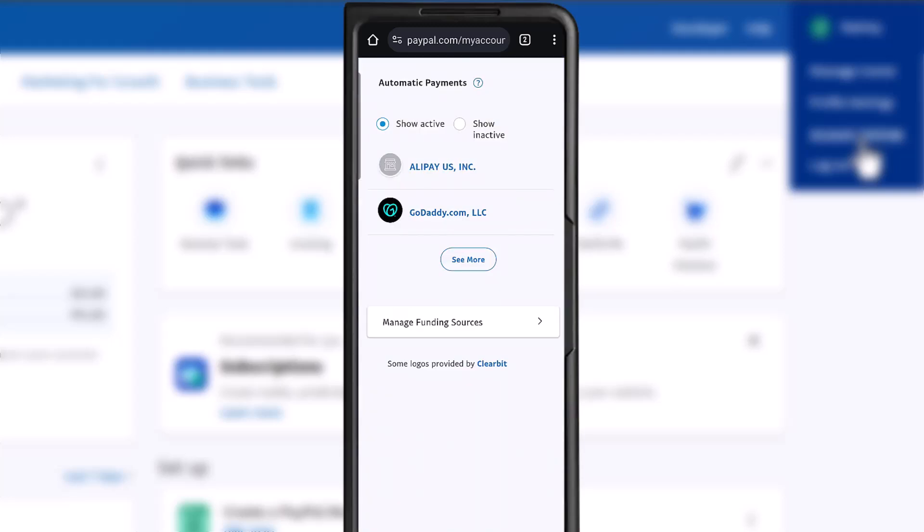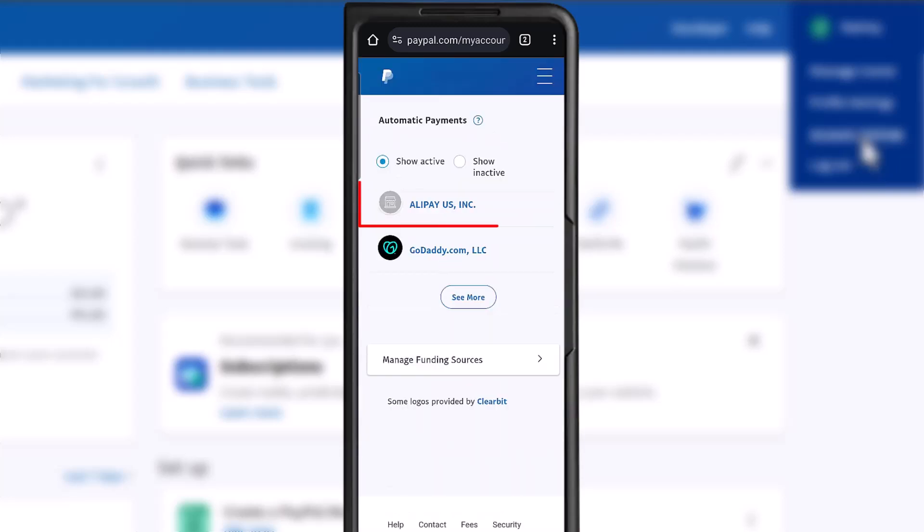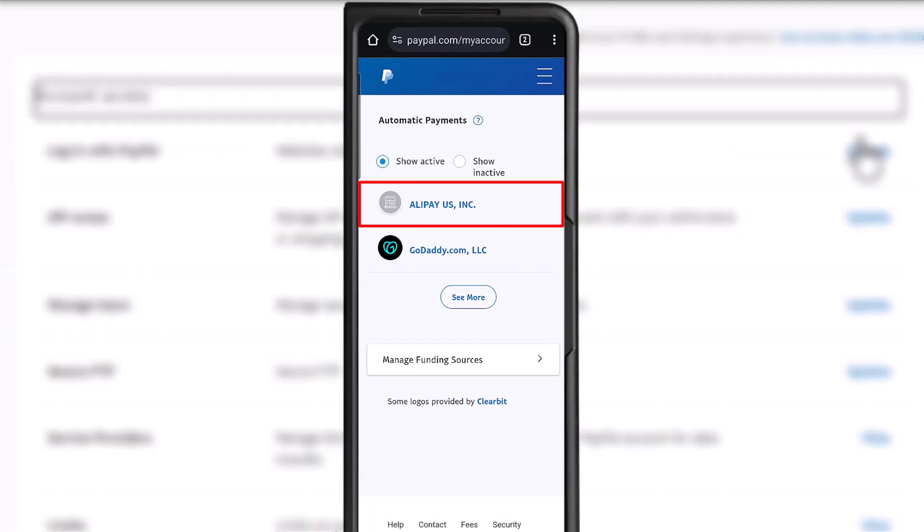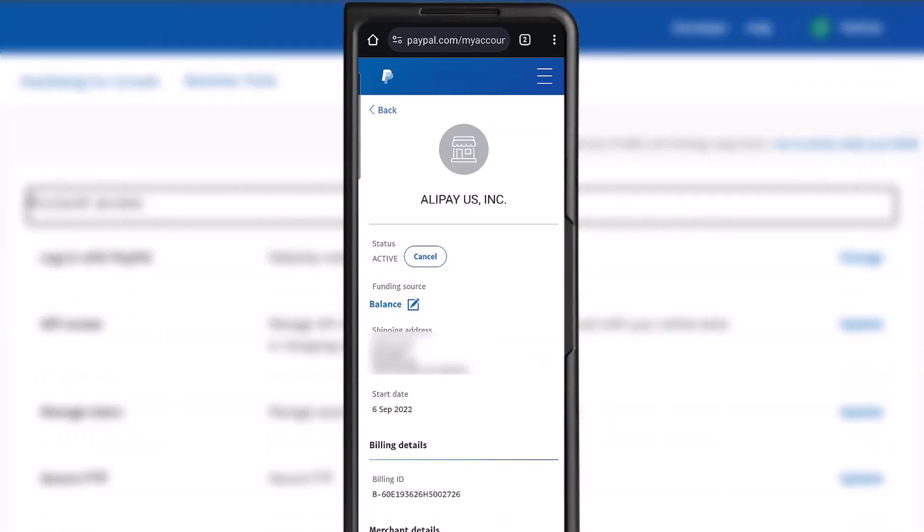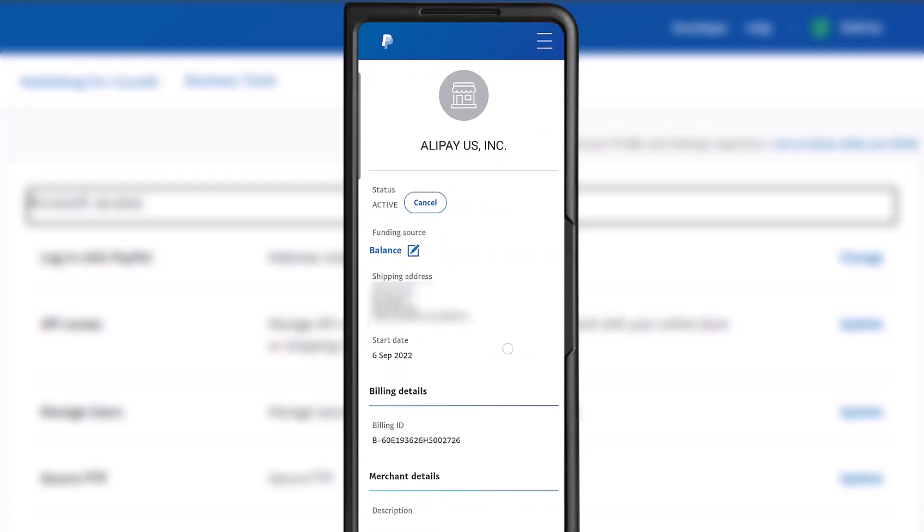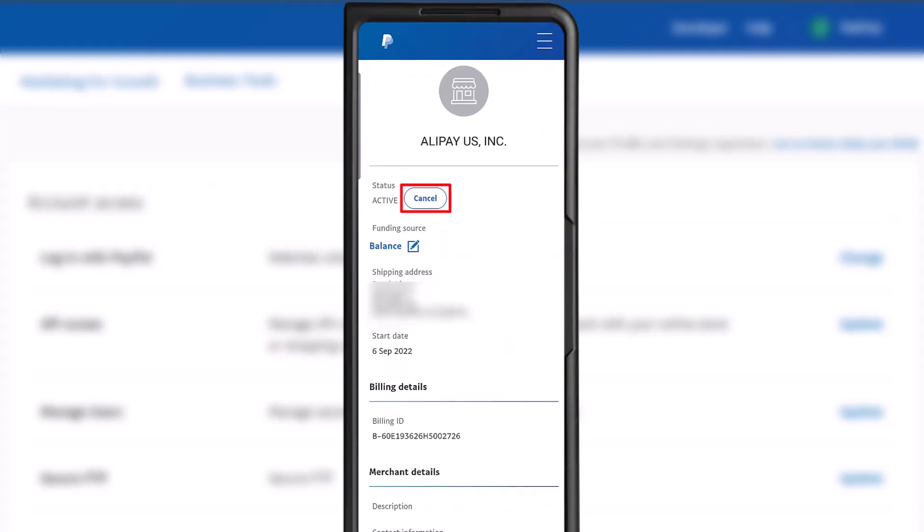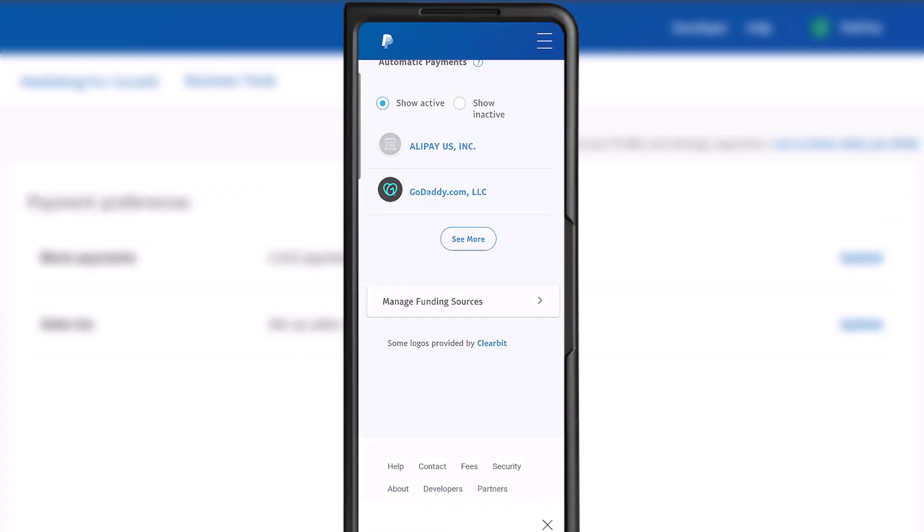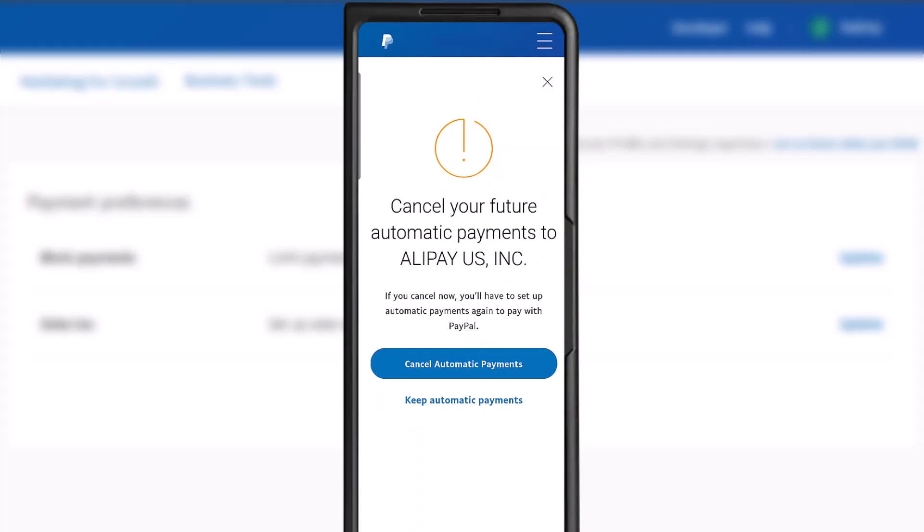Remove anything you wish by clicking or tapping on it. For this video, it's Alipay. Then under status, click cancel to deactivate. Then choose cancel automatic payments.